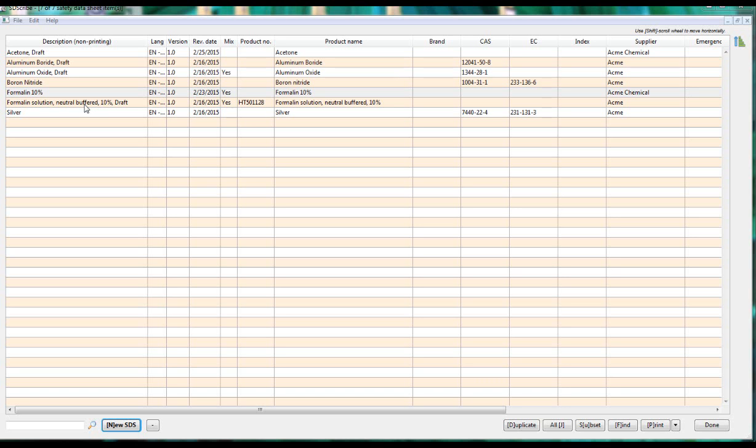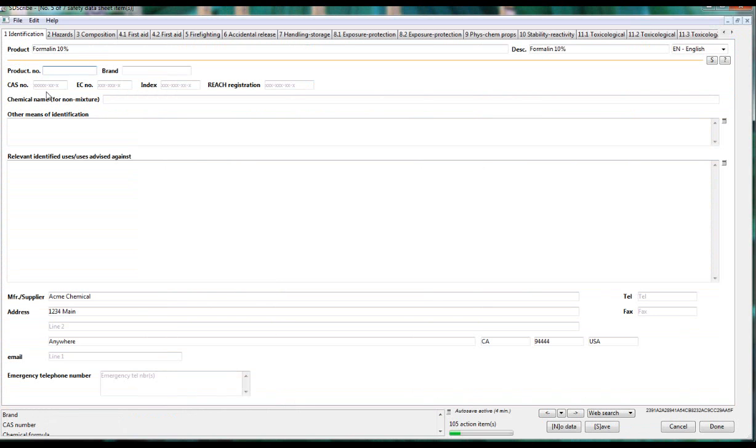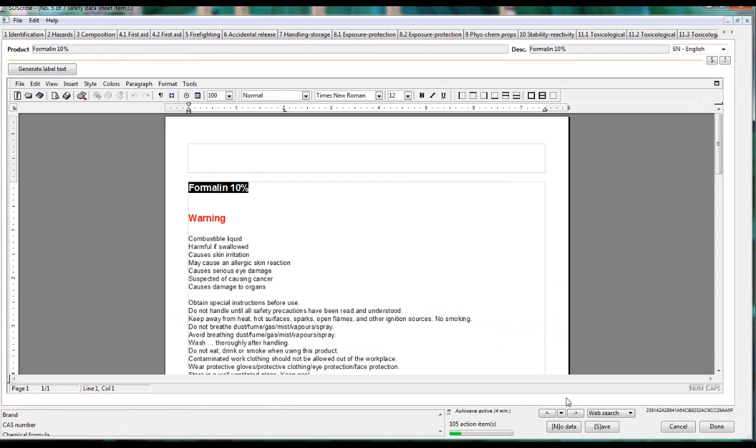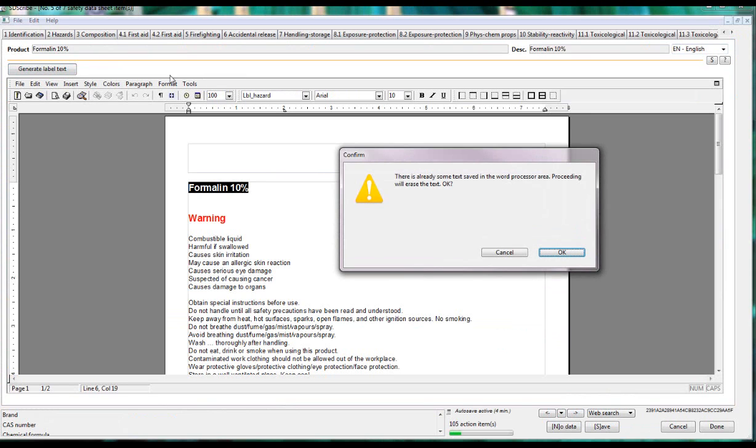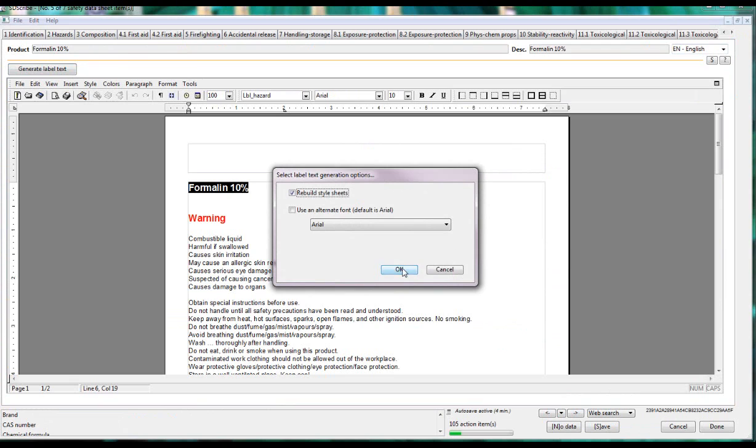So let's look at the label elements for the formalin 10% we just created. We'll double click on the record and then we can navigate to the label section, press the generate label text. This was just generated because I just generated it for us, but these are the steps we would take.